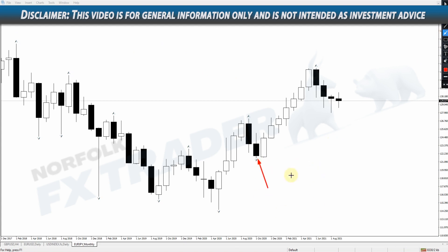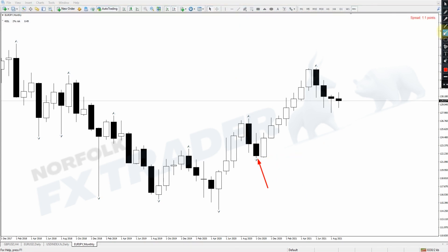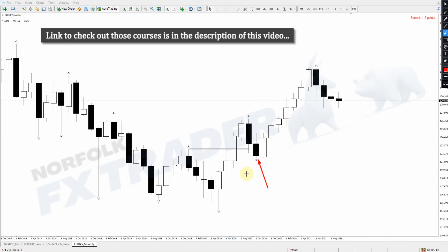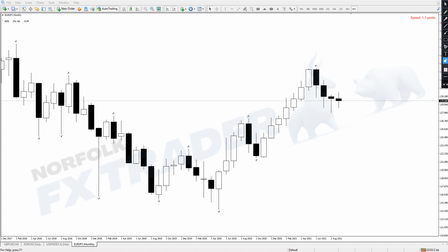We're not going to know that there's a reversal coming here, but what you would be able to indicate is that we had a break of structure. One thing I teach in all my courses is understanding the correct use of market structure. We see the market breaking out, and normally we're looking for the market to pull back to an area of demand — but this isn't always going to happen.